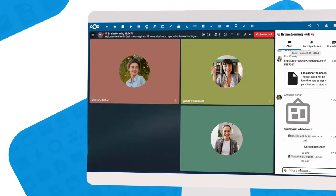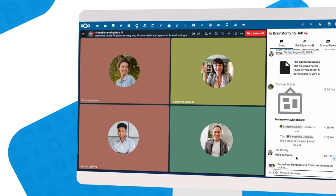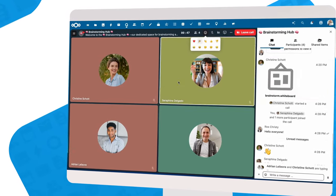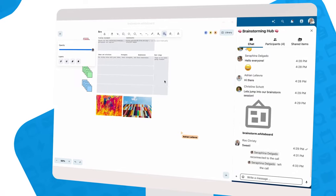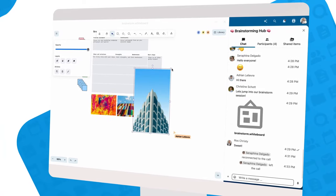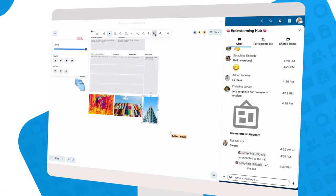Thanks to support for instant collaboration, your friends and colleagues can join you and create and brainstorm together.